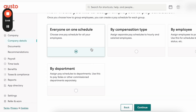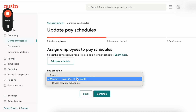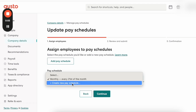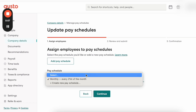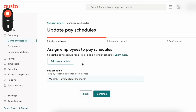So if you want to choose everyone on one schedule, just click on Continue. Here is where you actually add a pay schedule — you can use a monthly pay schedule, or you can create a new pay schedule, like if you want to pay it on the 21st, 22nd, or 24th, for example.